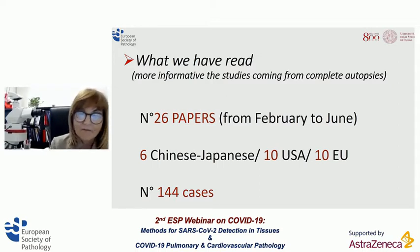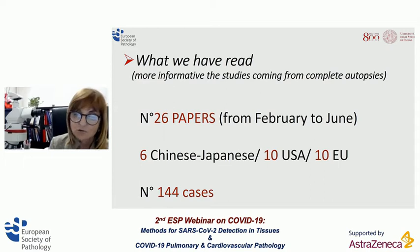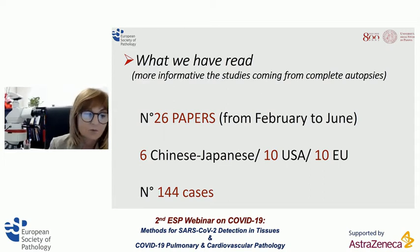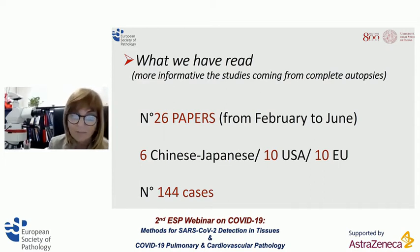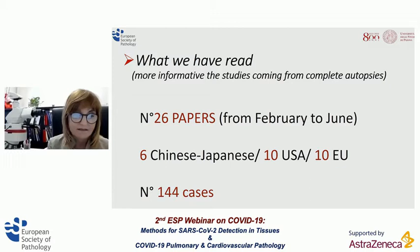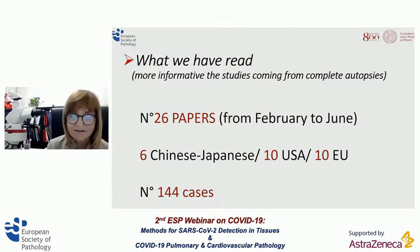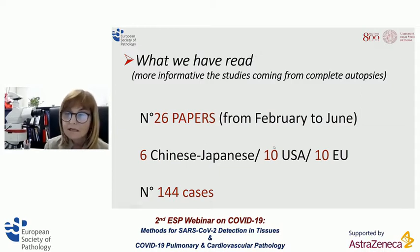From February to June, 26 papers were published: 6 from Chinese and Japanese groups, 10 from the USA, and 10 from Europe, totaling 144 cases.